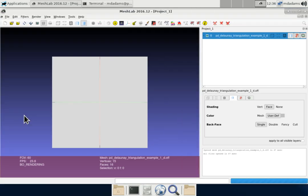When I run MeshLab, I don't get anything particularly interesting because this is actually a Polygon Mesh display application. So it's really meant for displaying three-dimensional objects.